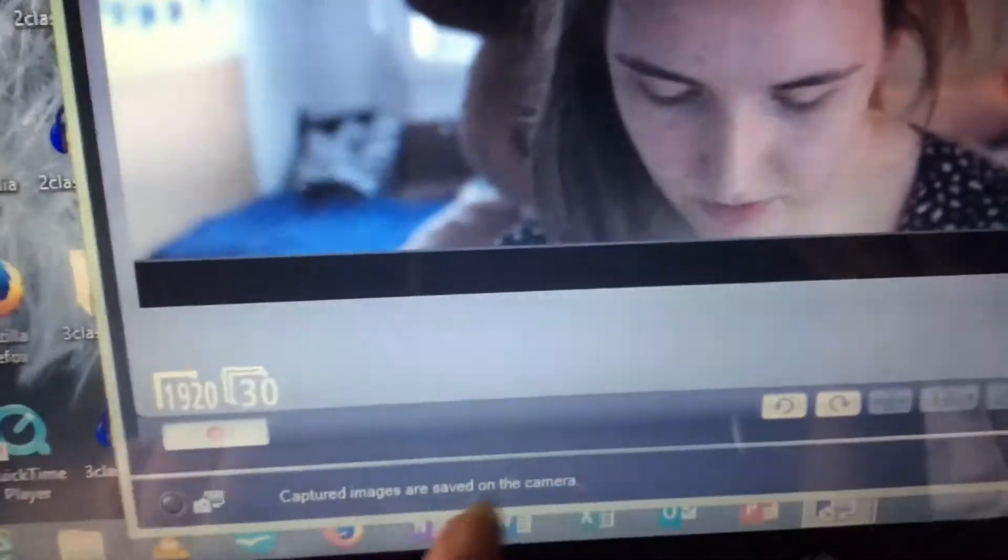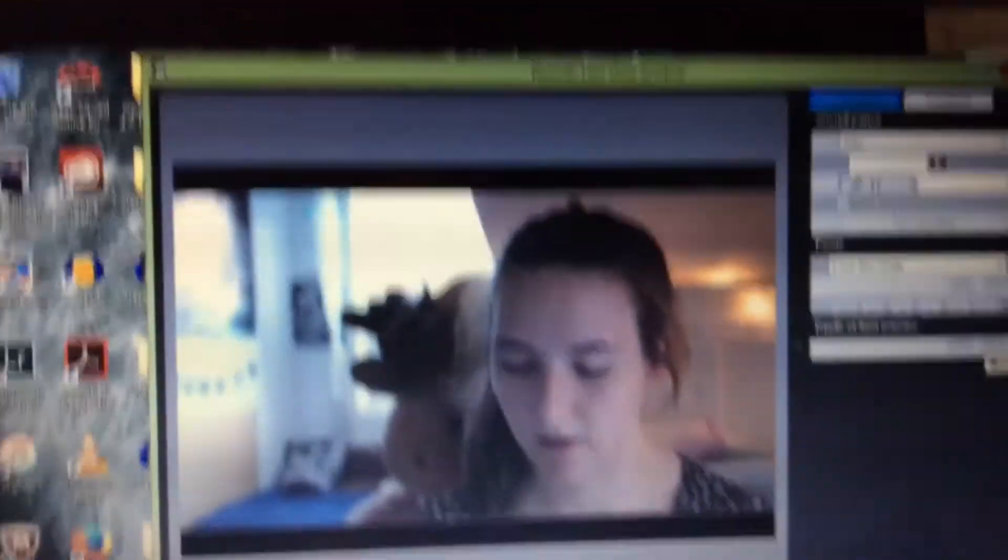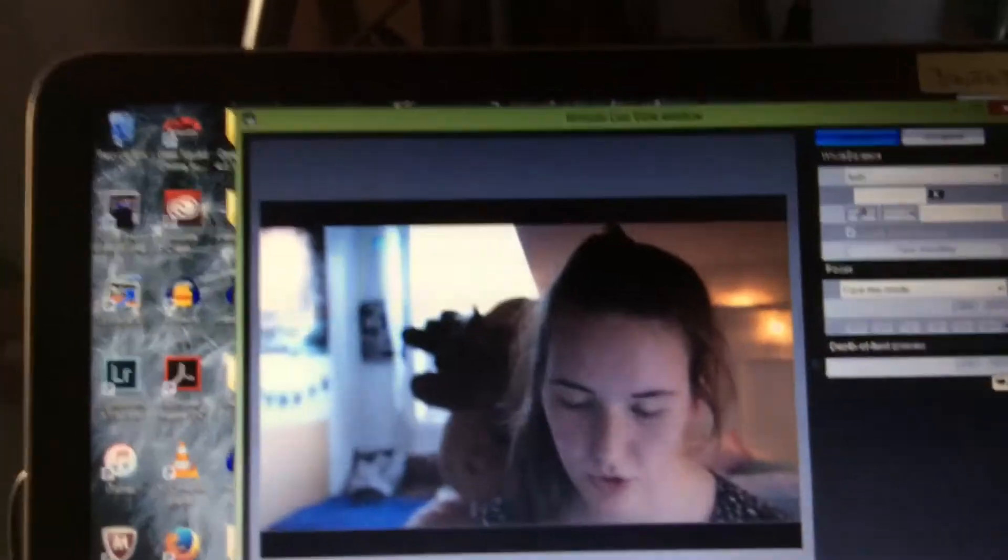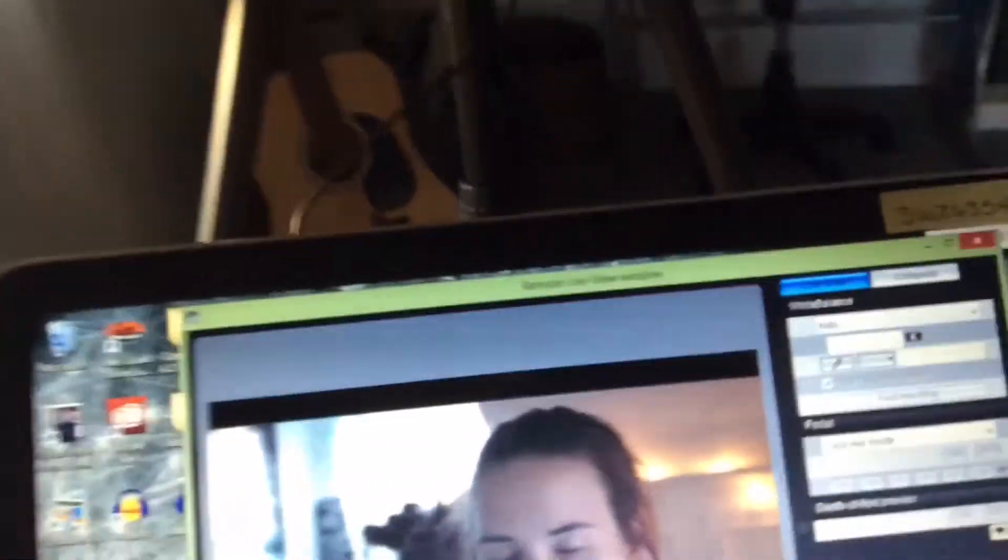And all captured images are saved on your camera to your SD card. You can take the option to film with your camera and have it saved to your laptop, but I like to just save it to my camera just to make life easier.